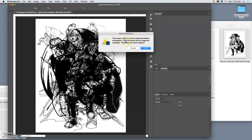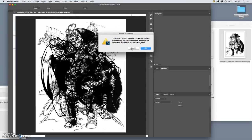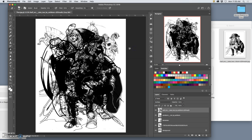It says this smart object must be rasterized before proceeding. Edit contents will no longer be available. Rasterize the smart object. Don't say okay. And that's a good rule. If this kind of thing comes up, make sure you understand what it's telling you before you say okay. So I'm going to try to explain it to you.